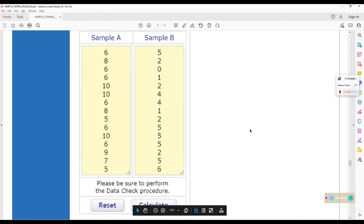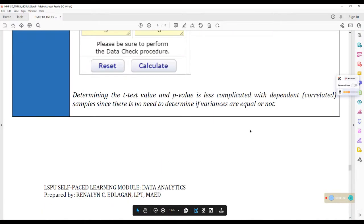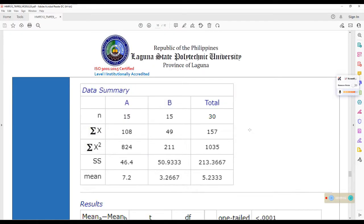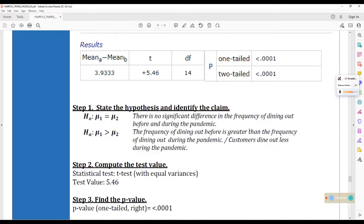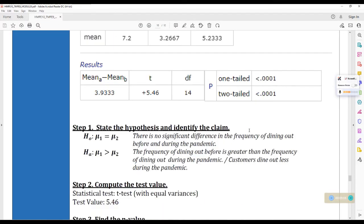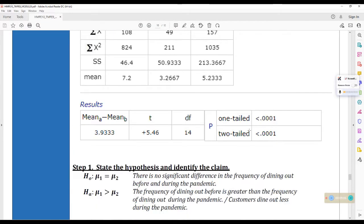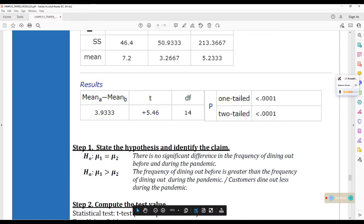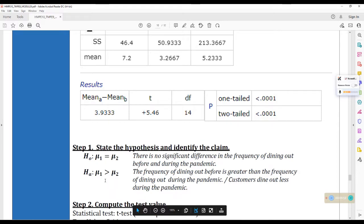Okay. So, yung mga steps na ginawa natin live sa VizorStats, naka-paste din po siya dito sa module nyo. So, you can read this on your own later. Now, ayan. Dito tayo sa step one. Medyo may niliwanagin tayo dito. Kasi may keyword tayo na ginamit na less than. Diba? Customers dine out less during the pandemic. But, why is this pointing to the right?